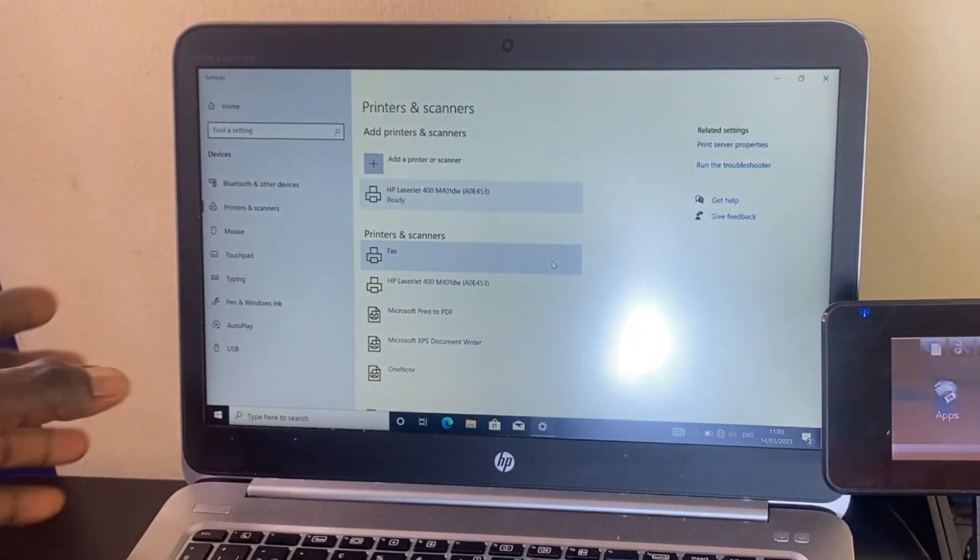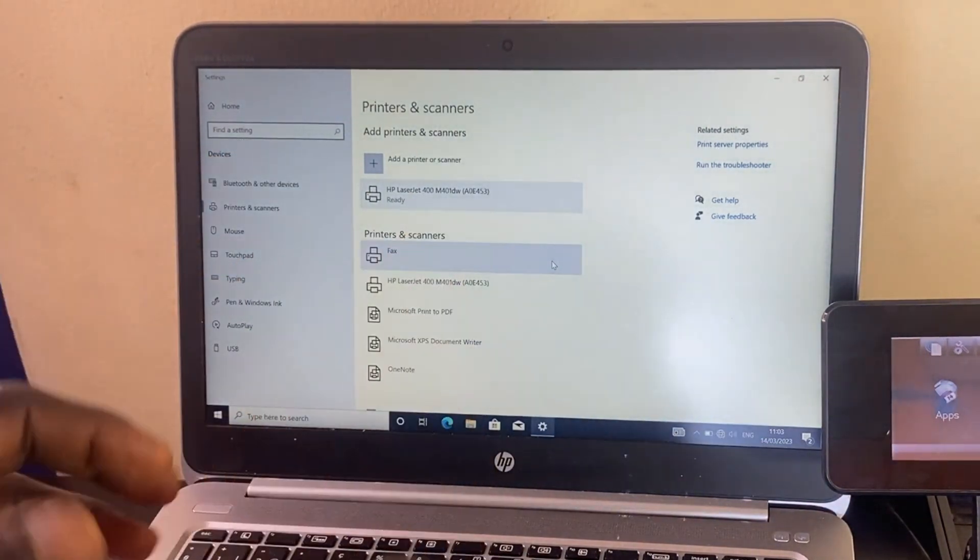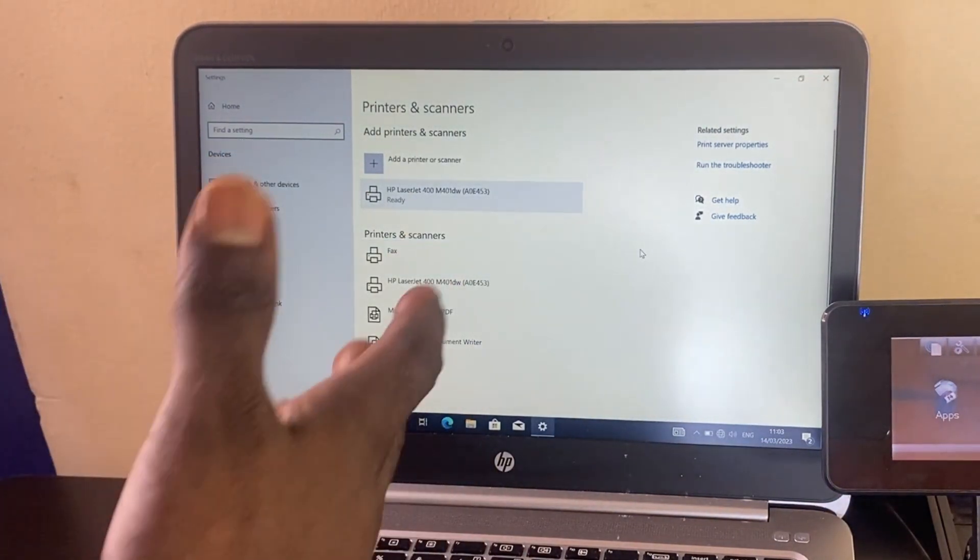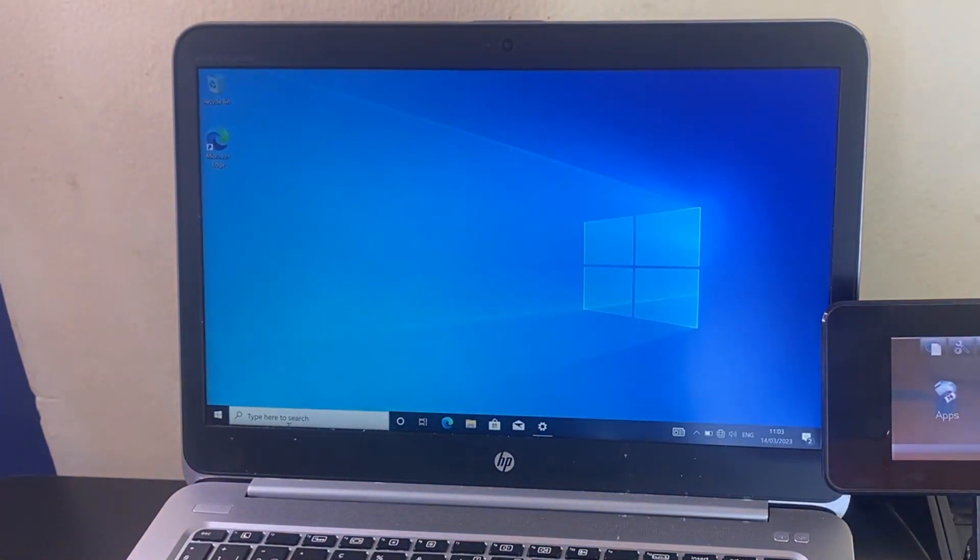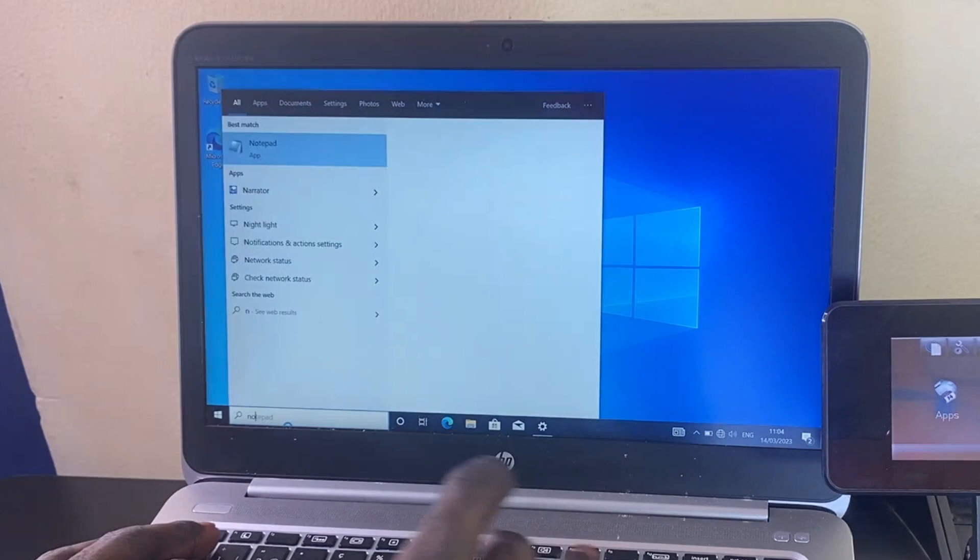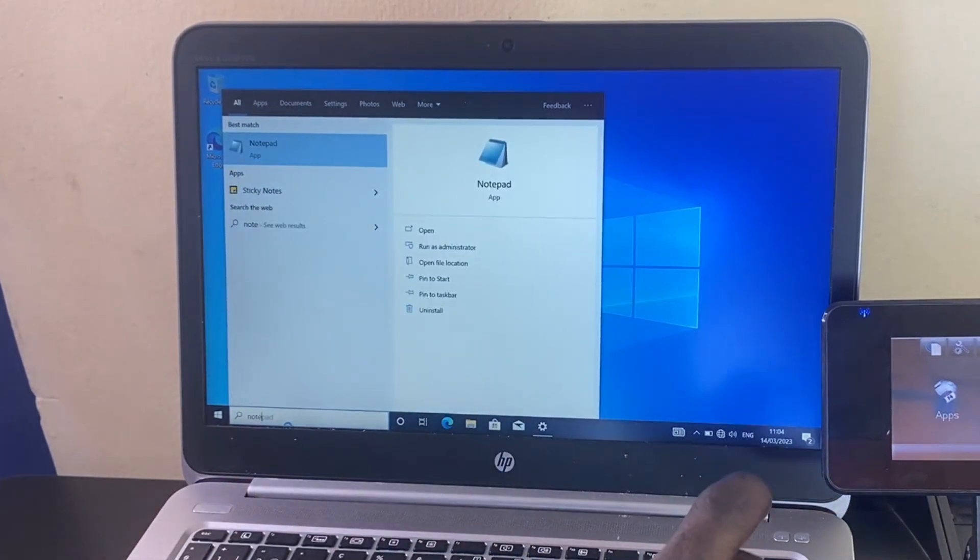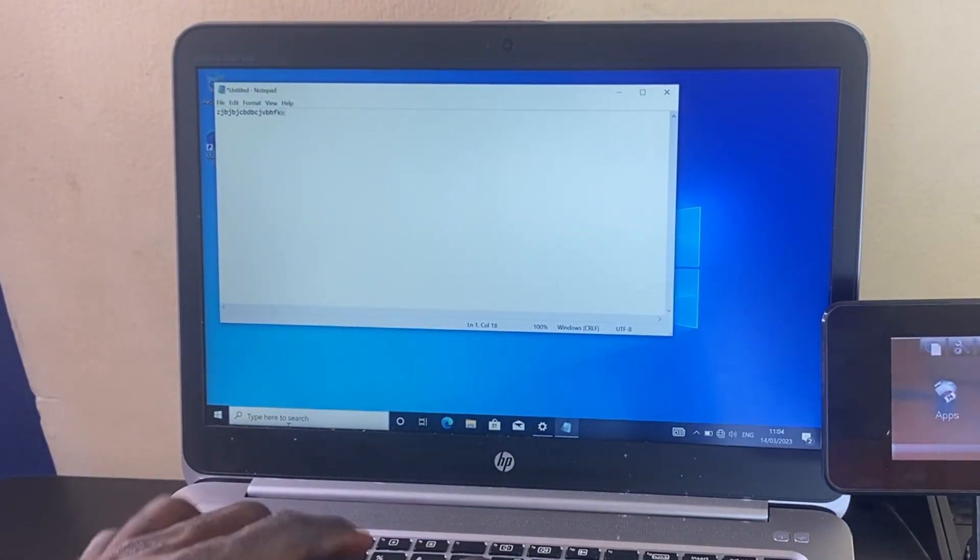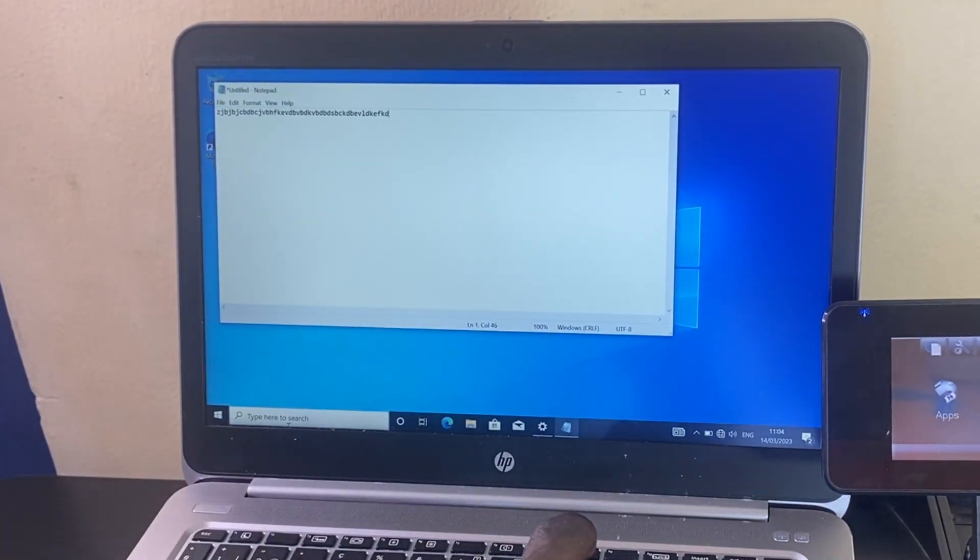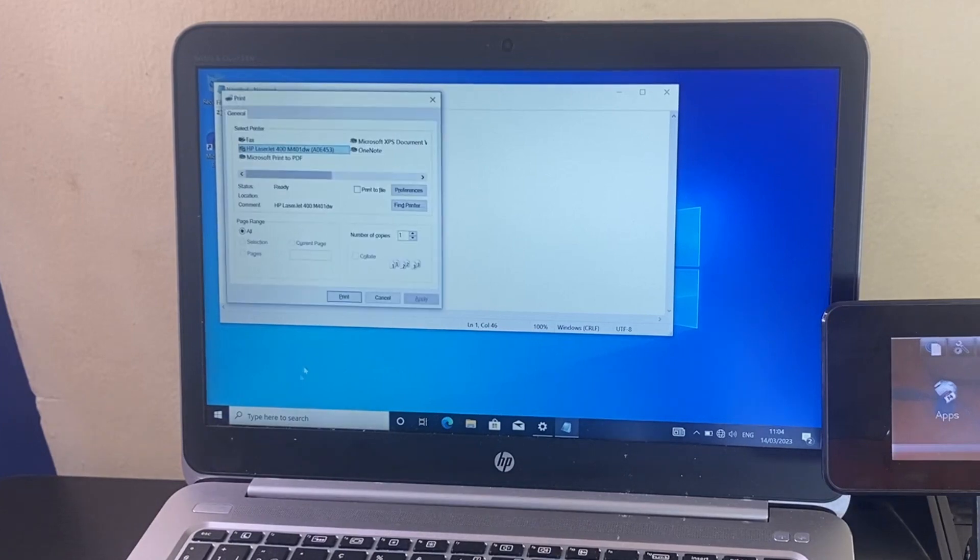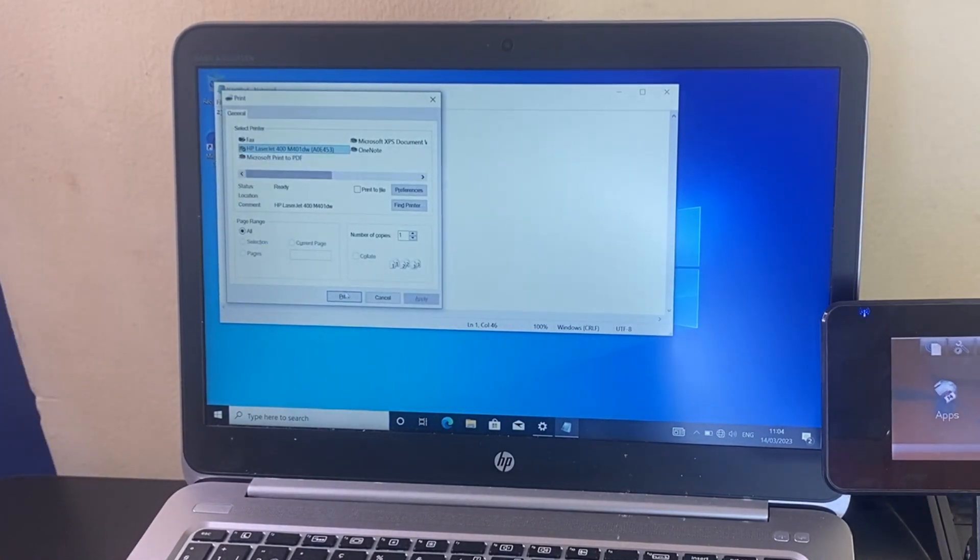All right, the printer has successfully been added to the printer list of the PC. The next thing is to send a document. Let's try this with Notepad - type something randomly, then click on print. From here, as you can see, I'll click on 'Print'.